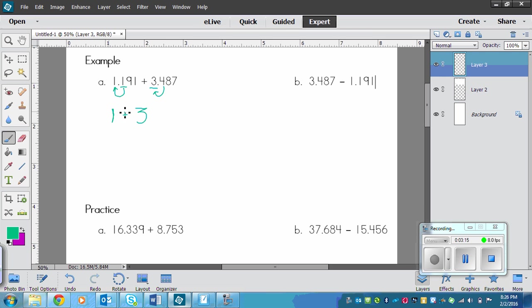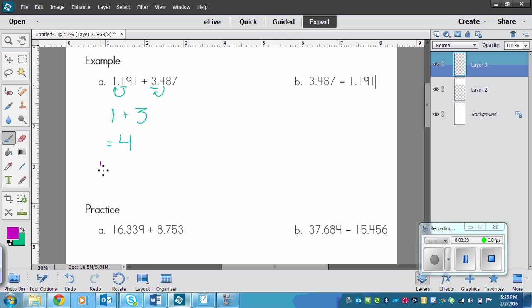Now we just add. We have 1 plus 3 equals 4. Now if we did the variation the way that I told you about a couple minutes ago, remember we would just round the second number. So we would leave 1 and 191 the same, and then we would put plus 3. Then we would add them.